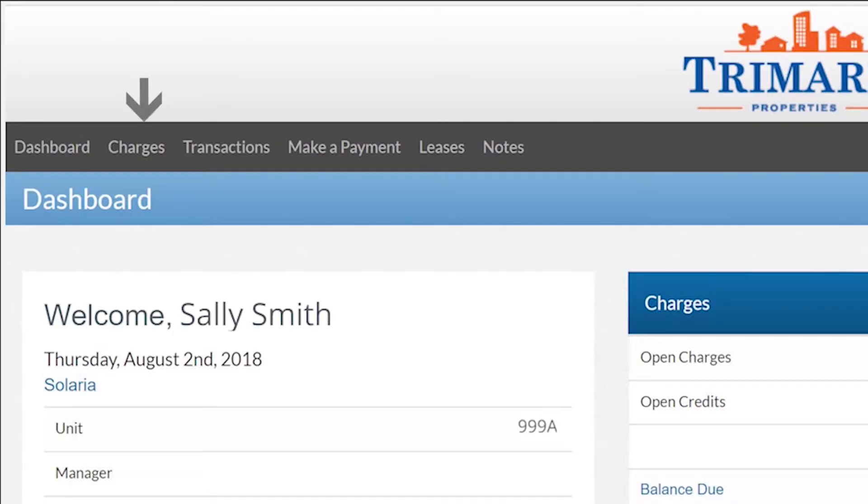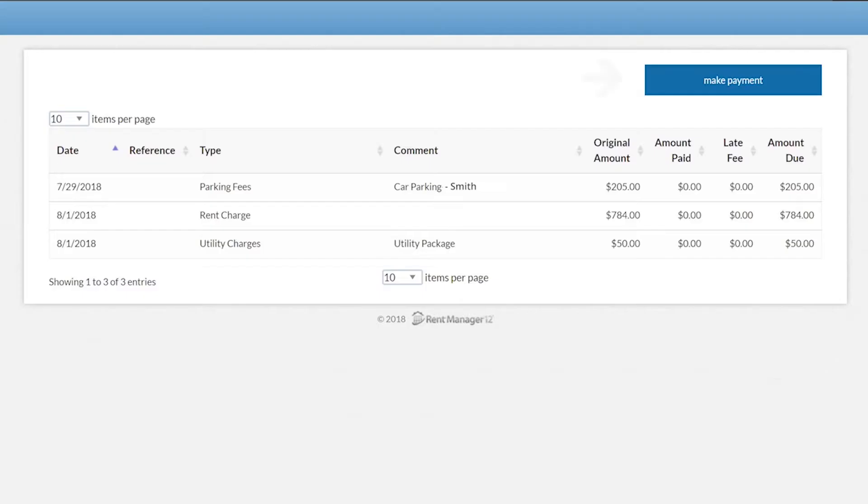To make a payment through your tenant web access account, click on the charges tab on the menu of your home screen. This will show all of your open charges. Keep in mind that the TWA system automatically applies payments to the oldest charge. Then click make payment.